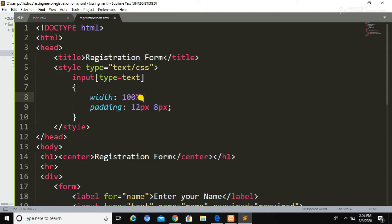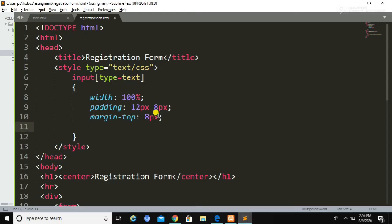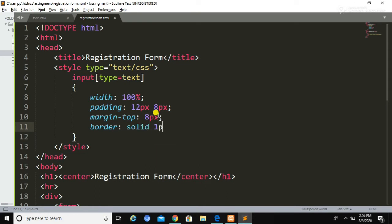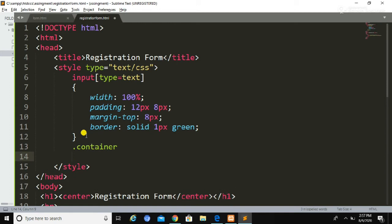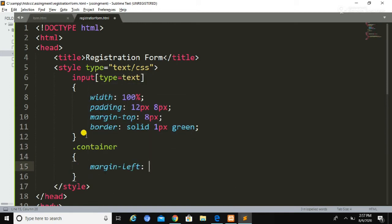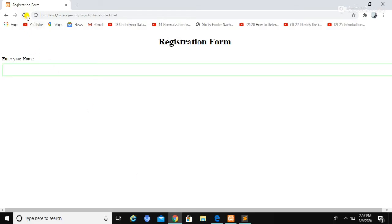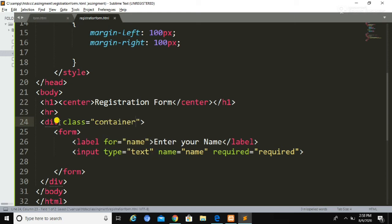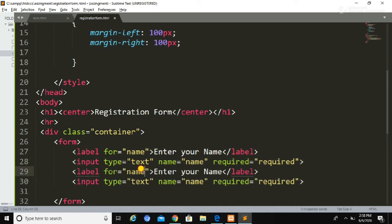I made a small mistake — I forgot to type a semicolon. This is how we set CSS for that input type text. Now I am going to set the margin as 8px, border as solid 1px, and the color as green. This is how you can declare CSS for a particular tag. Now I am going to declare another CSS class called container and give it a margin-left and margin-right of 100px respectively so we can arrange the spacing. I will call this container class inside the div.